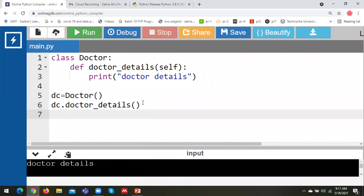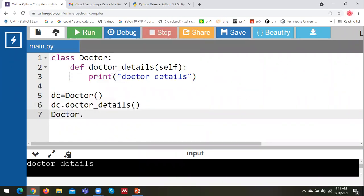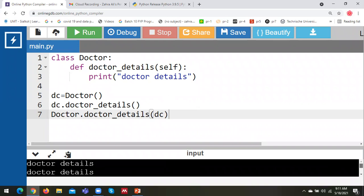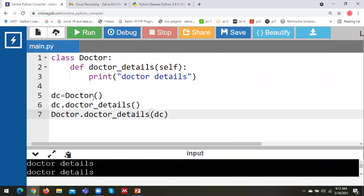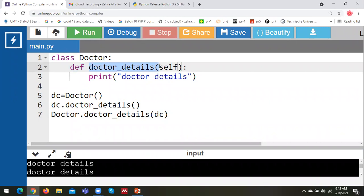There is another way of calling the method of a particular class — by directly writing the name of the class, 'Doctor.doctor_details()', and passing the object as an argument inside the brackets, for example passing 'dc'. If I run this, I can see the output 'Doctor details'. This method is also valid for calling the methods of a class by using objects. So 'dc' is the object, 'Doctor' is the class, and 'doctor_details' is the method, function, or behavior of that particular class.